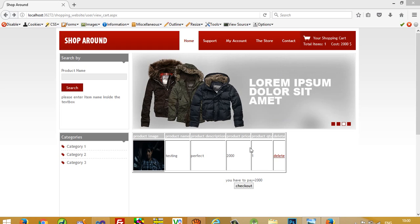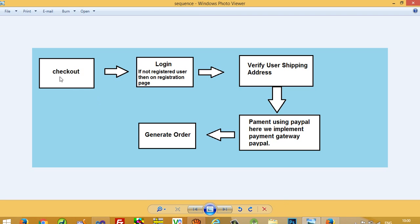Hello. In the last video we saw that we added a checkout button, and now we are going to implement the checkout process. First, I'll explain: after clicking the checkout button, the user has to login. If the user is not already registered, we forward them to the registration page. After registration and login, the user will verify their shipping address, and then the user can make payment using PayPal. Here we implement the PayPal payment gateway.